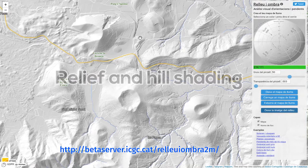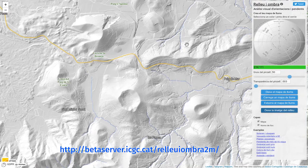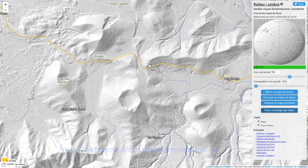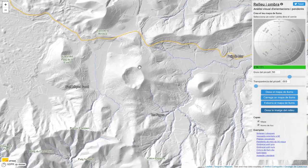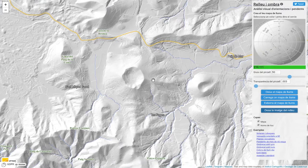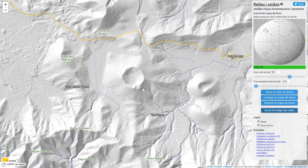Relief and Hill Shading is a web application that allows you to visually analyze the orientations and slopes of the terrain. It shows a digital terrain model — in this case a 2-meter mesh — on which the user can interact by modifying the visual aspects, both those referring to the slopes and the orientations of the slopes.